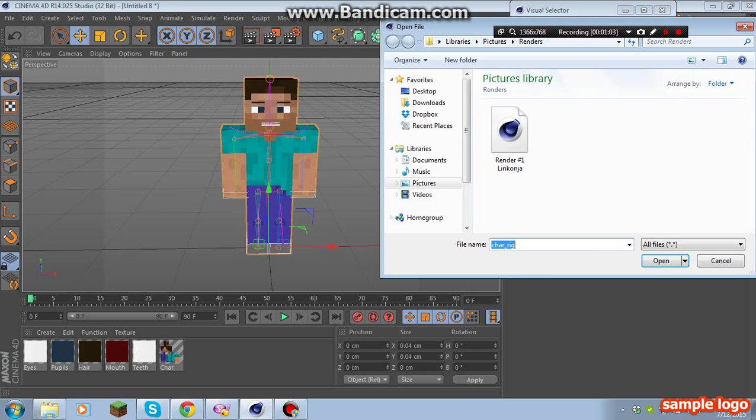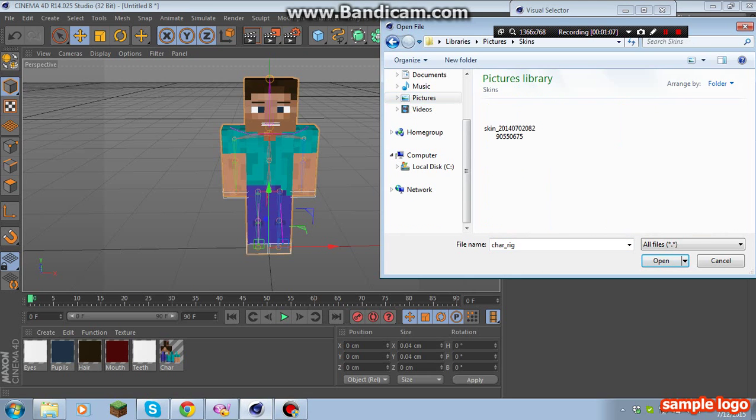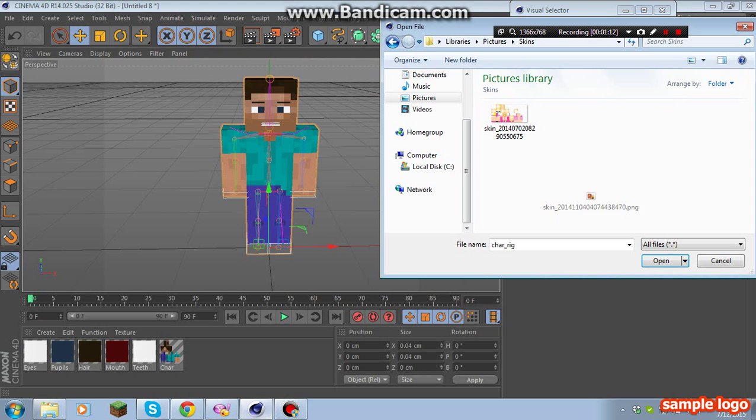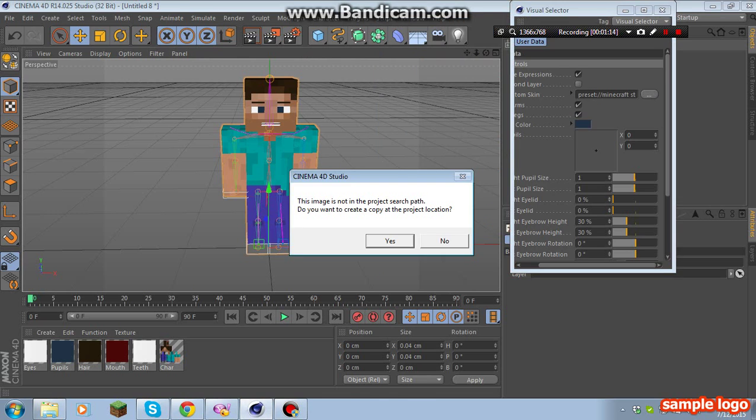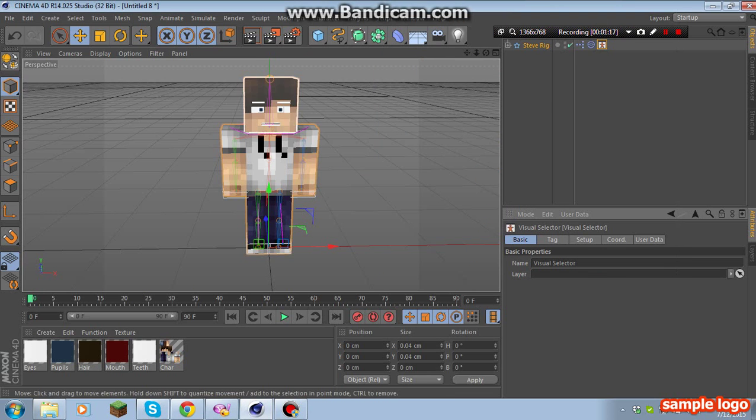...click that picture, get the skin, and put it over there. And there you go! That's it.